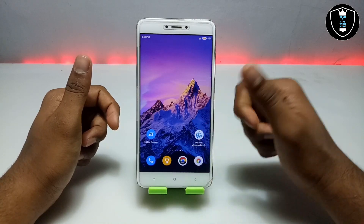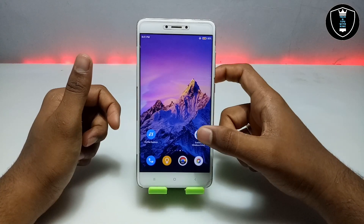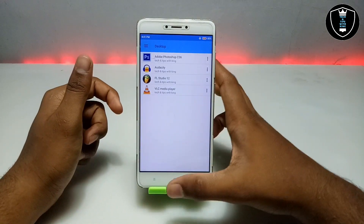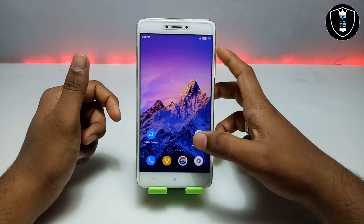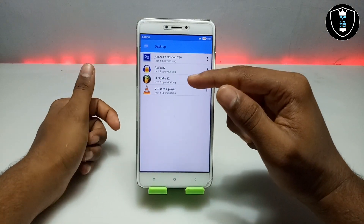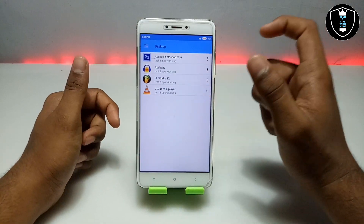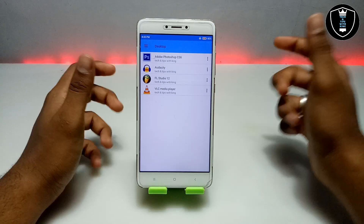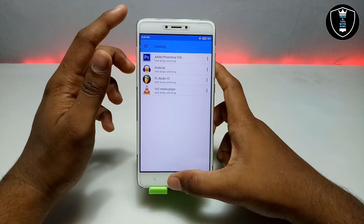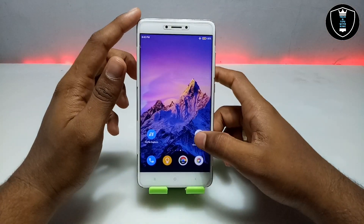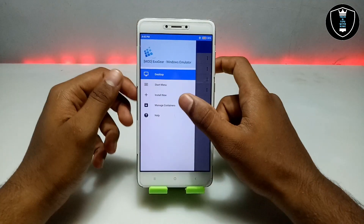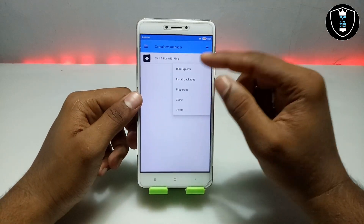Before installing Blender 3D, in my previous videos I have already shown how you can install Adobe Photoshop, DaVinci Resolve, FL Studio, VLC Media Player — there are a lot of videos on my channel you can check out. Before installing Blender 3D software you have to install the OpenGL in your ExaGear. Let me just show you.